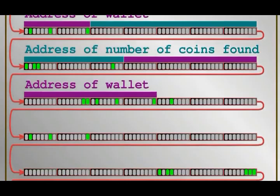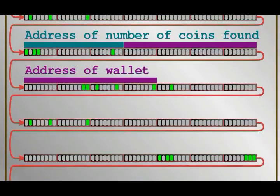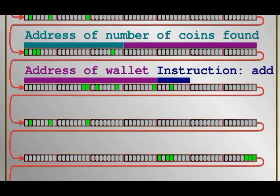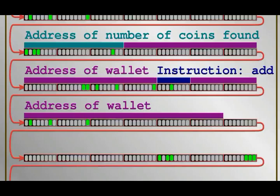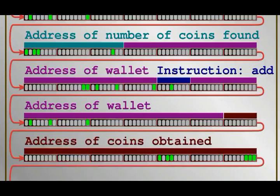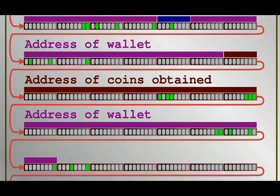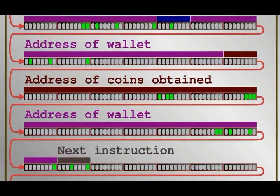No matter what, the computer will now interpret byte number 25 in memory as an instruction. It is another ADD instruction. The addresses of the wallet, and an amount of coins the player has made from selling items are the inputs. The wallet addresses the output again. The next instruction is 25 bytes further along, at byte 49. The program keeps going on with millions of other instructions required to make the game function.